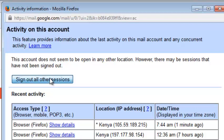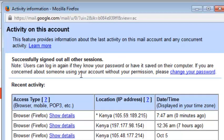So you need to click on sign out of all other sessions. And as you can see, successfully signed out of all other sessions.